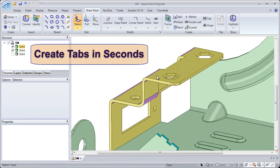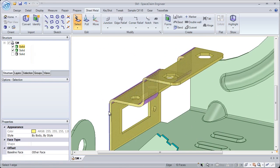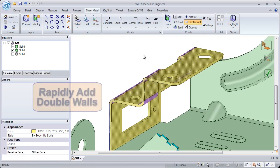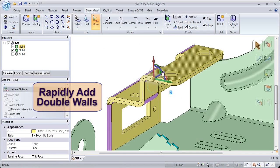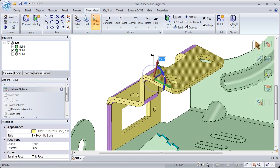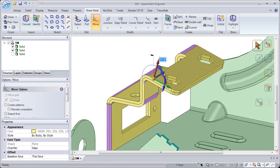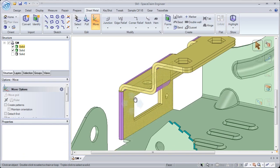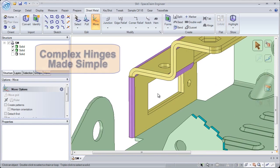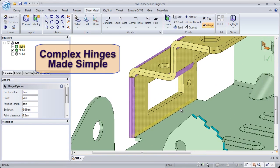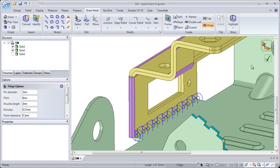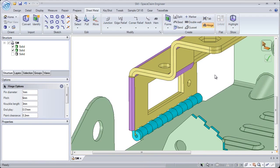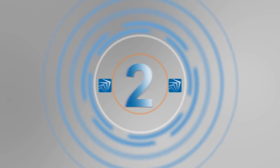Tabs are used to quickly and automatically join two sheet metal parts together, and double walls add strength without the addition of gussets or beads. Hinges built directly into a part reduce time and cost in assembly and manufacturing. These tools help modern manufacturers get jobs out the door quickly while keeping costs down. Number 2.